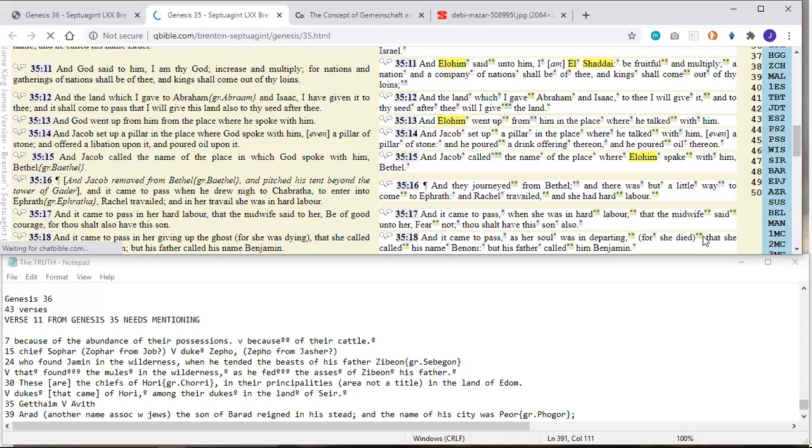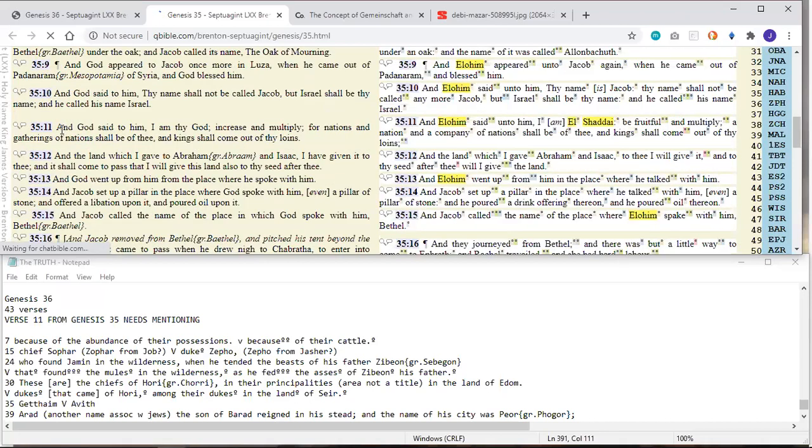Shalom and welcome to Secrets Revealed, the Holy Bible. Today we're looking at Genesis chapter 36. But before I begin, I would be remiss if I did not mention that I did miss something in the last chapter, Genesis chapter 35. In verse 11, I completely overlooked this verse. Let's read the Masoretic first.